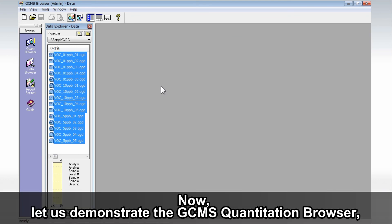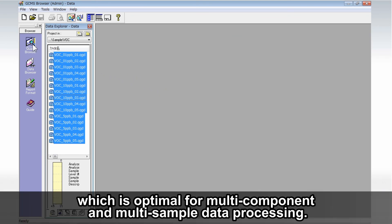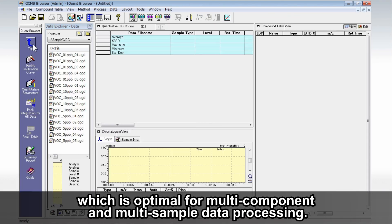Now, let us demonstrate the GCMS Quantitation Browser, which is optimal for multi-component and multi-sample data processing.